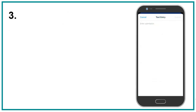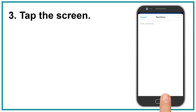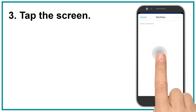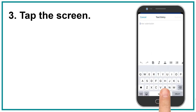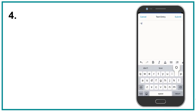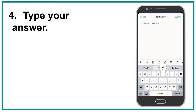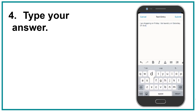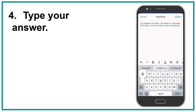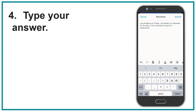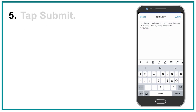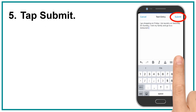3. Tap the screen. 4. Type your answer. 5. Tap Submit.